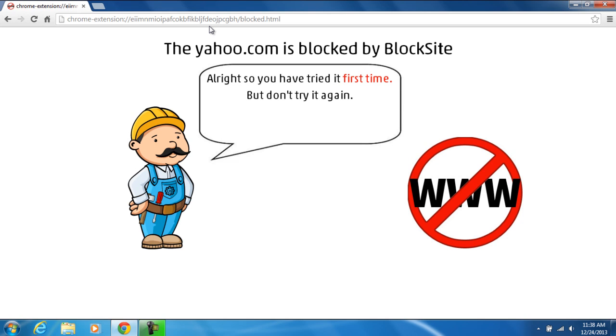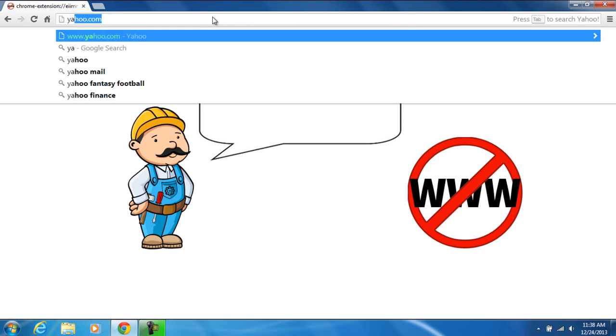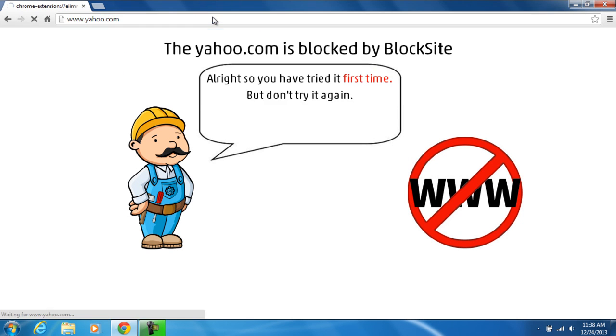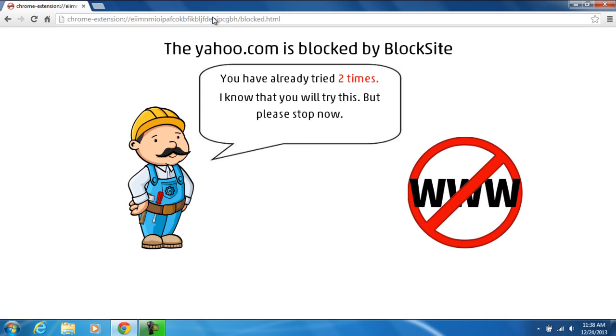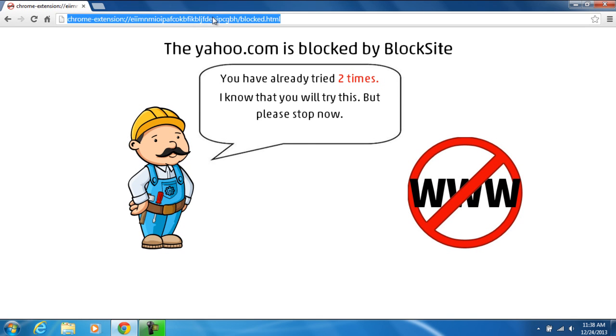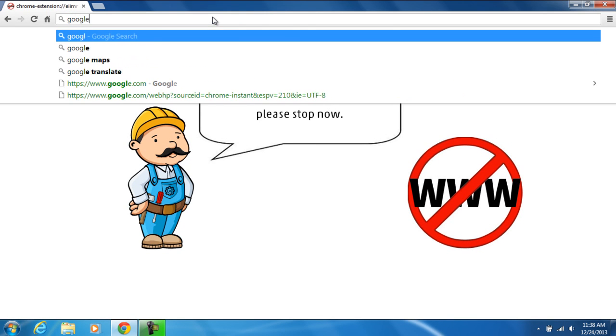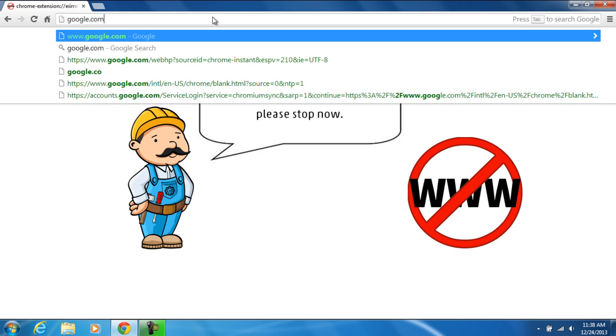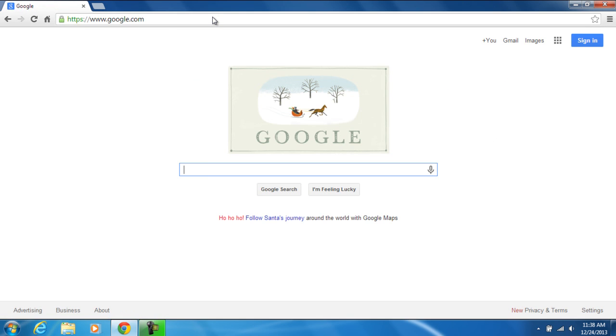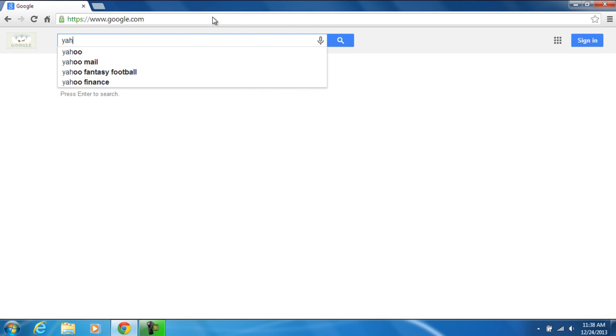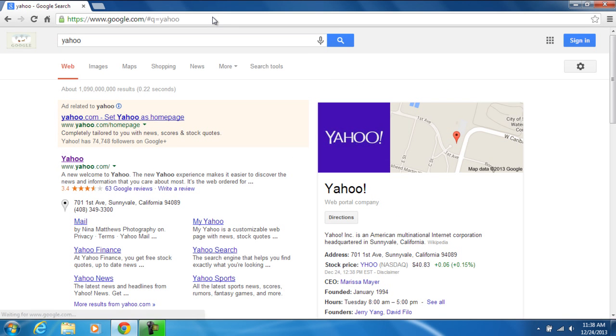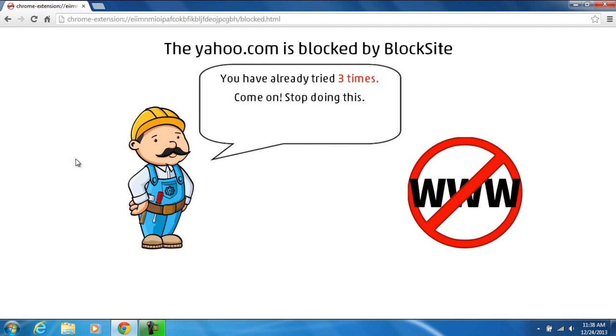Let's try it again. Instantly it was blocked. Let's go to google.com and let's type in yahoo. As you can tell, here's their site. We're going to go ahead and select it and it got blocked again.